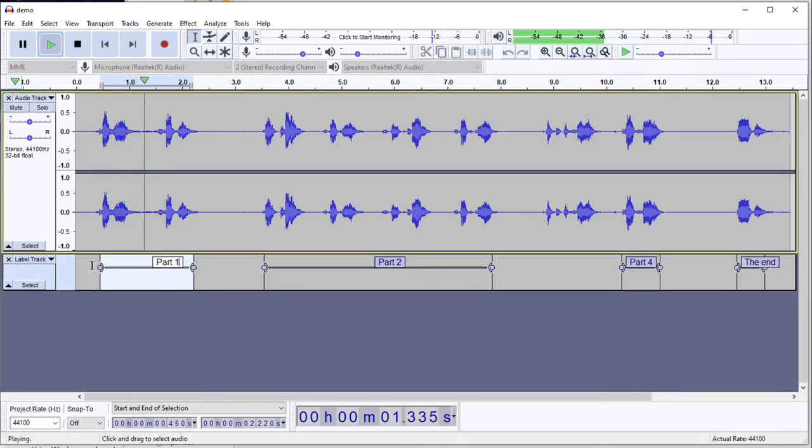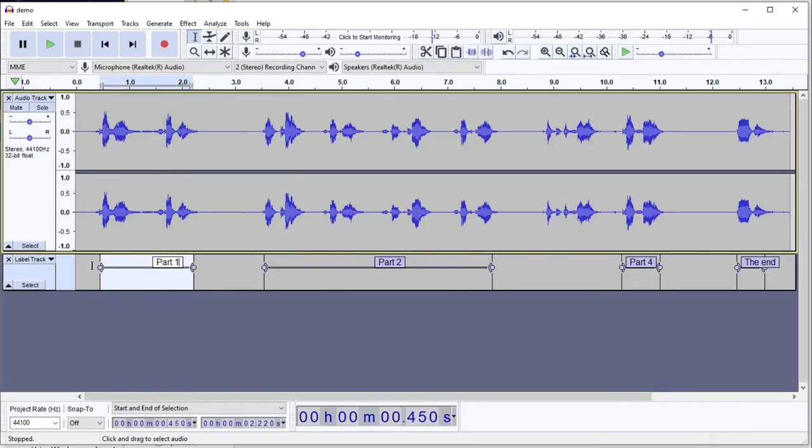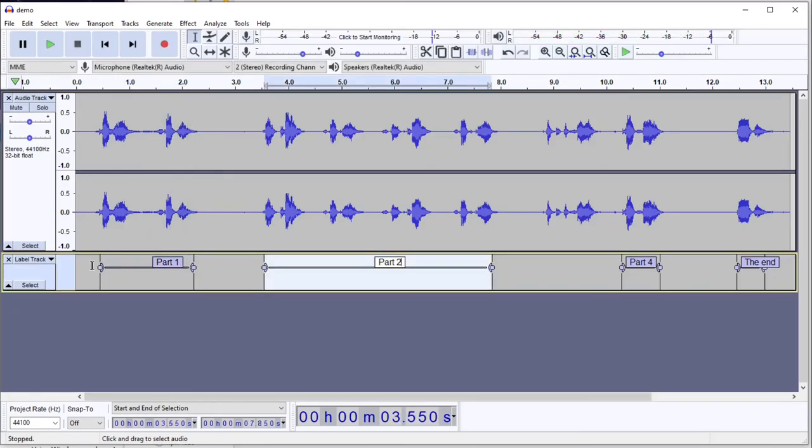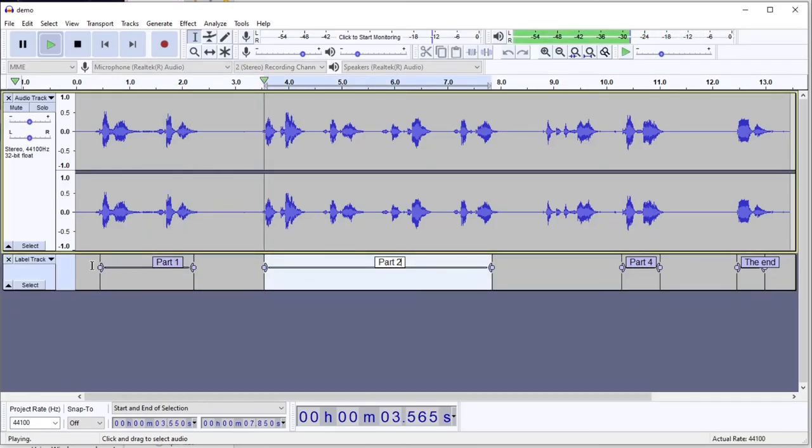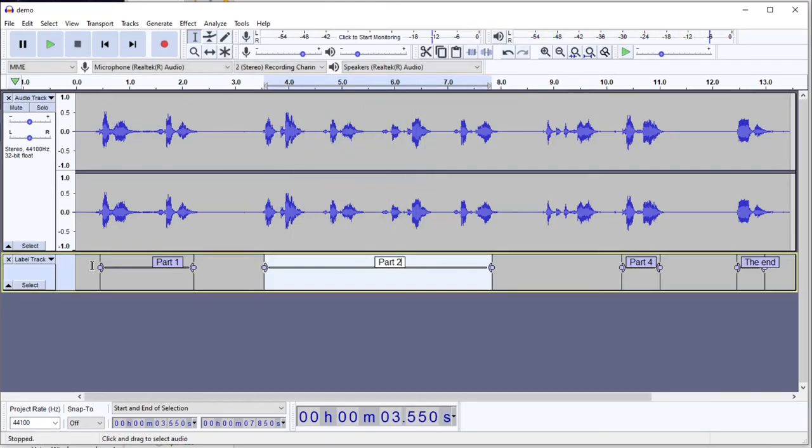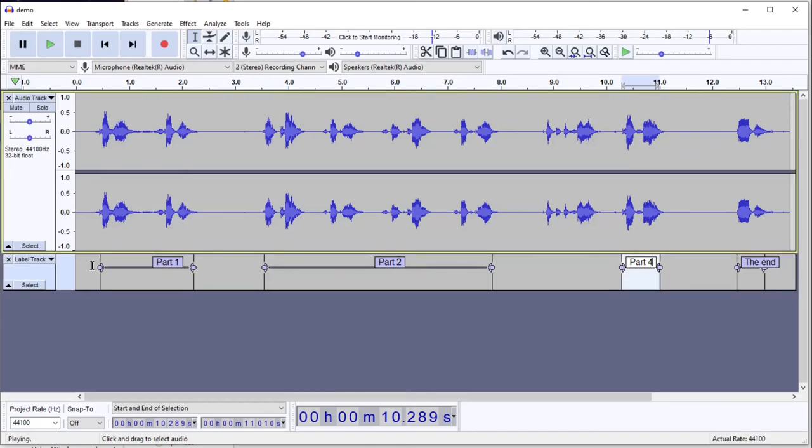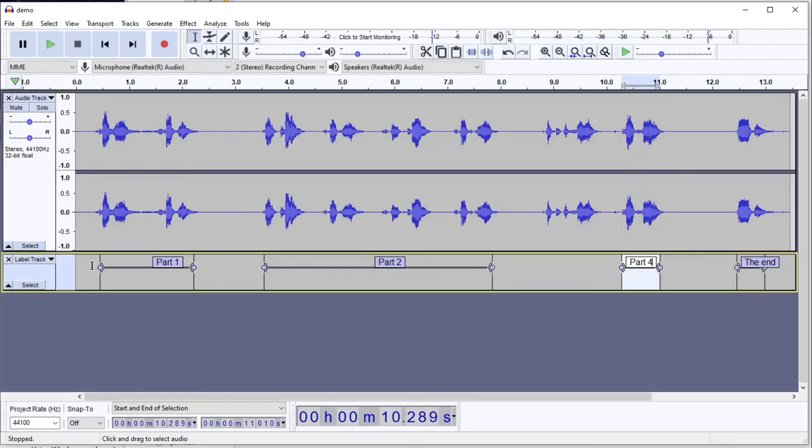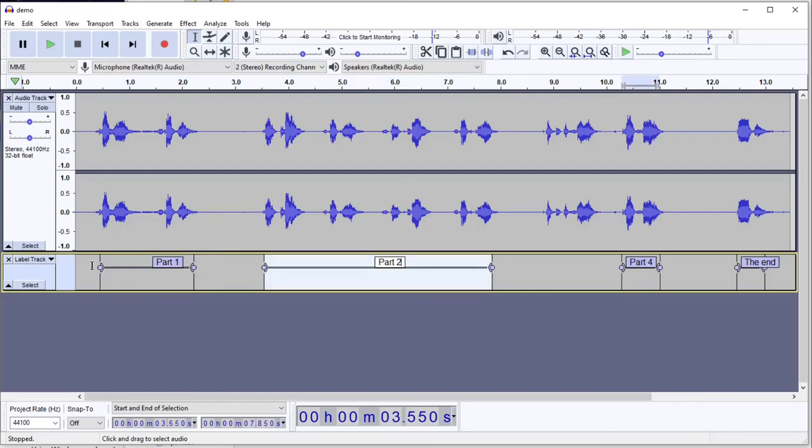Part one, step one. And then the down arrow key, and I can move to the next label. Part two, step one, step two. Down, tab, up, space, down. And shift tab moves back and forth.